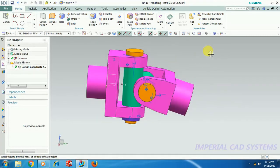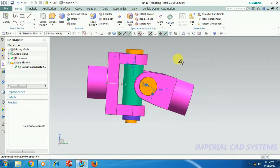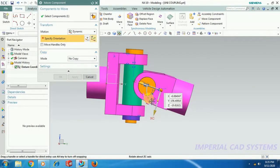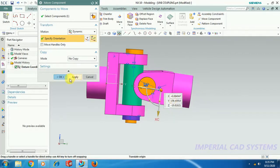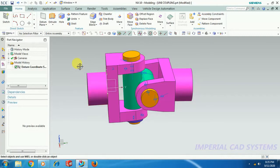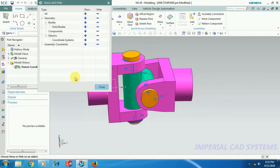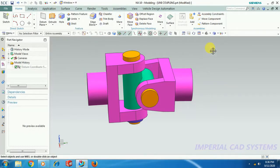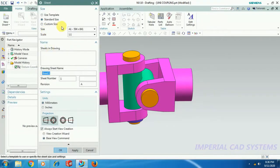Now for this assembly I will take it to drafting. Before taking it to drafting, I just tilt this fork side straight — it is at some angle. Move component, select this component, select this specific orientation, I just lift this fork and keep it straight. Now get into drafting. Before going into drafting, I just hide the datum plane with Ctrl+W so that datum planes are not visible on the drafting workbench. Check the assembly constraints, then go to File > Drafting, A1 sheet, OK.